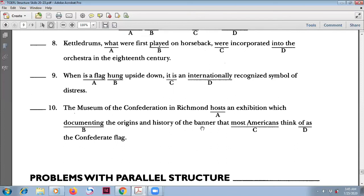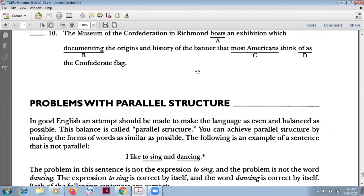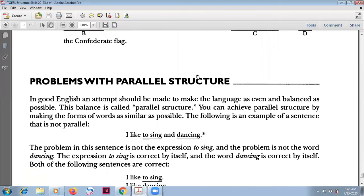That is the end of our exercise today. Next we are going to talk about problems with parallel structure. For example, 'I like to sing and dancing' is wrong. You should say 'I like to sing and to dance,' or 'I like singing and dancing.' Find out more about parallel structure in my next video. Goodbye for now, take care.